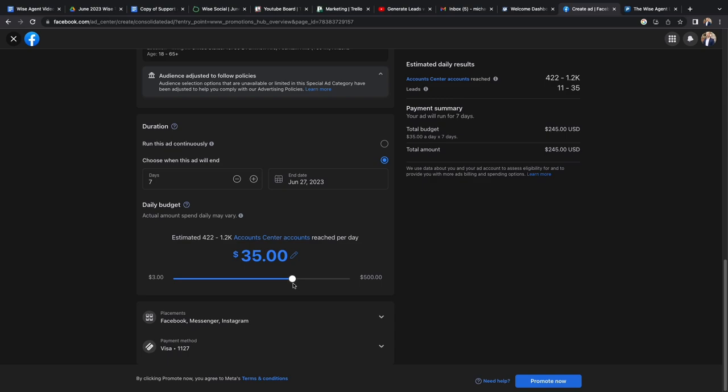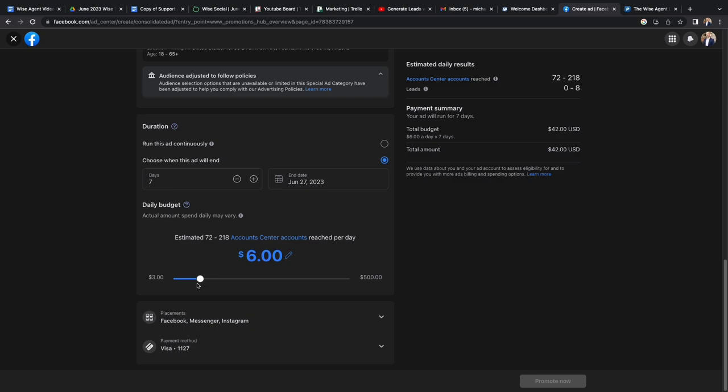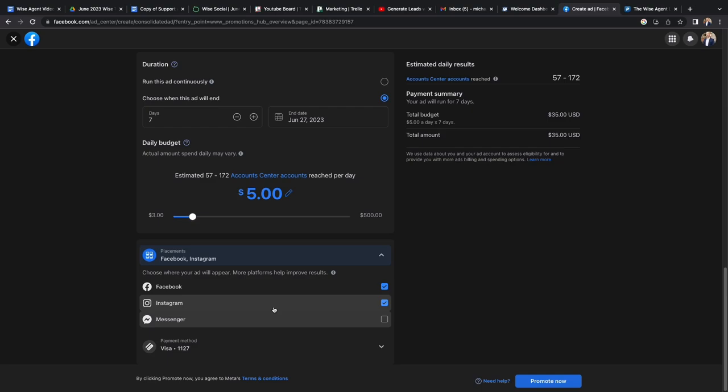On the right hand side of your screen, you'll see the estimated daily results for the amount of money that you're spending. When that is all complete, you'll be able to select what platform you will run your ad off of. Once you are done creating your ad, make sure to hit promote now.